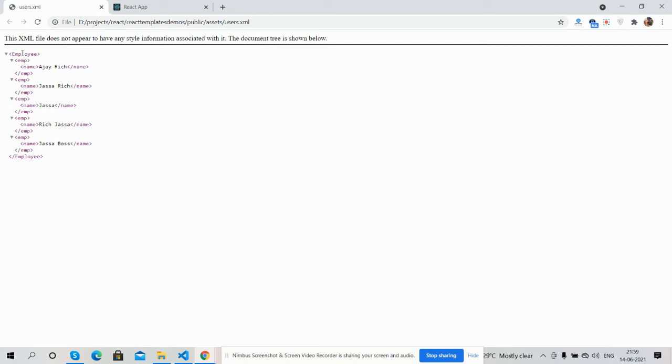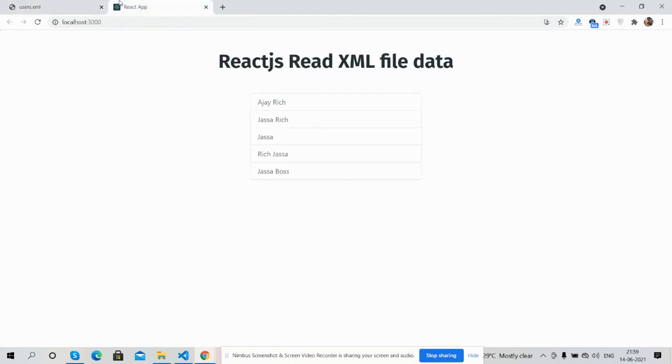This XML data I am showing inside my React JS application. Like always, I will share the source code link inside this video description, so please get the code. If you have any kind of query, suggestion, or requirement, please comment on this video.